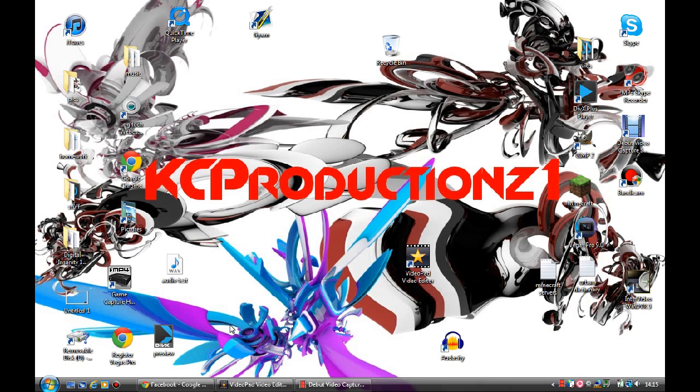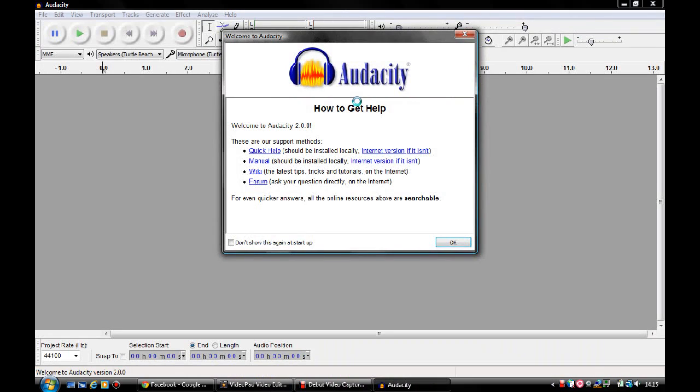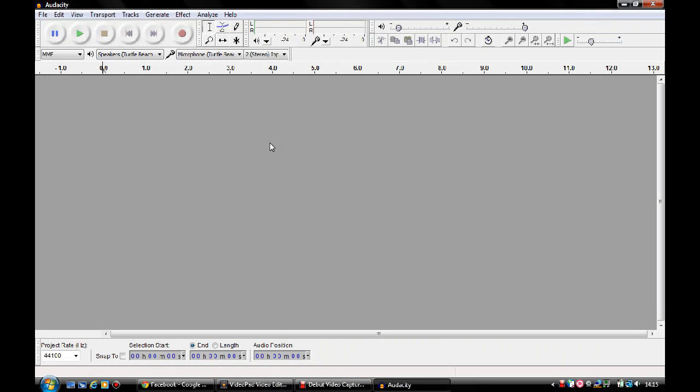What software I use for doing live commentaries is called Audacity. This software is really good and it really is high quality sound. Did I mention it's also free to download? That is a good bonus. So I'll just give you guys a tutorial on how to use it.